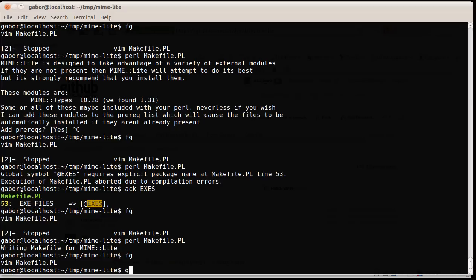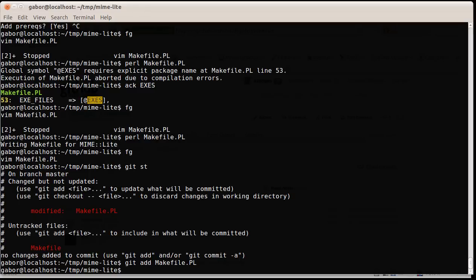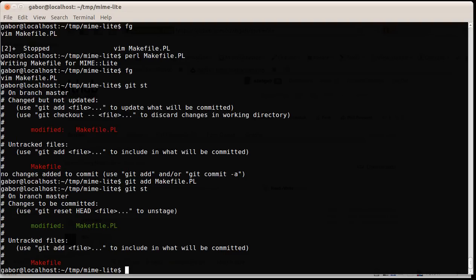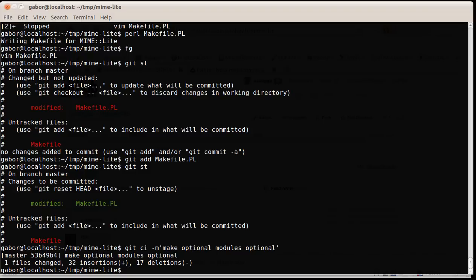Go back to the editor. I quit the editor. Git status. So these are the files that have been changed. This file has been changed. This is a new file that was generated. So what I need to now is git add makefile.pl that will tell git that this file should be added back to the repository. And now you see that's green. And then git check in make optional modules optional. And that's it. So I checked into my local git repository.